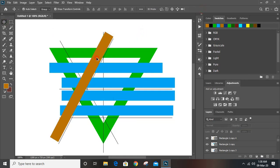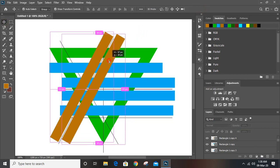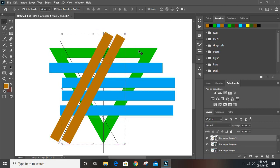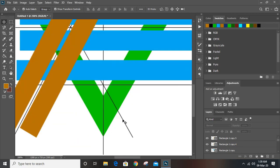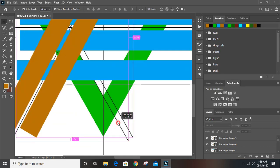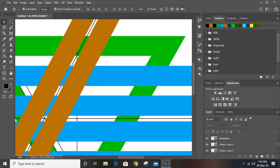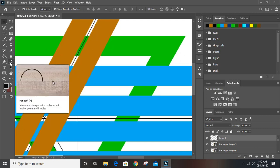Drag it once again using Alt key, make a duplicate and place it here. Now make a duplicate of this one by pressing Alt key and place it here. Open a new layer and take the pen tool.